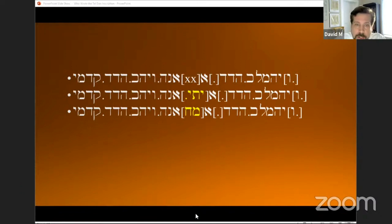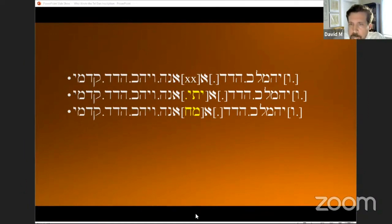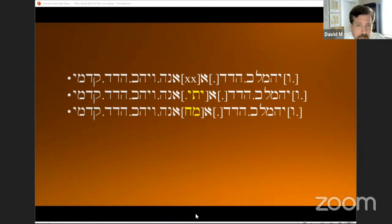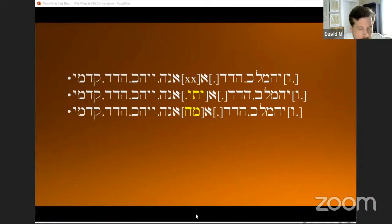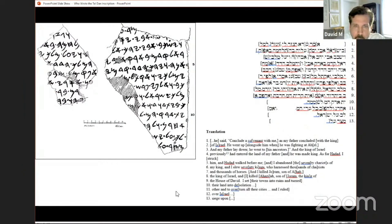Giovanni Garbini has made the following appropriate observation: 'It's difficult to negate the discomfort one feels in regard to an Aramaic inscription which, instead of giving news about Arameans, talks widely of Hebrews. In the Aramaic context there is only mention of Hadad, while on the other hand we find the name of Israel three times and once the expression house of David.' If the writer was indeed an Israelite, his identity is not difficult to determine. The author's claim — 'I killed Joram, the son of Ahab, the king of Israel, and I killed Ahaziah, the son of Joram, the king of the house of David' — points directly to Jehu.